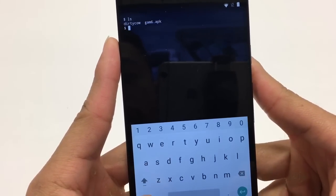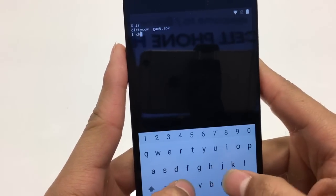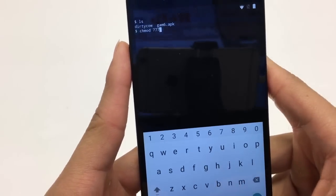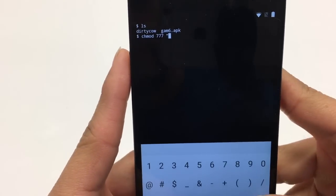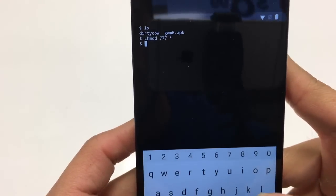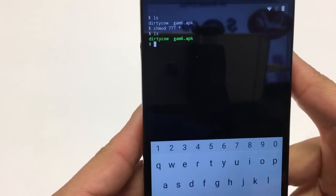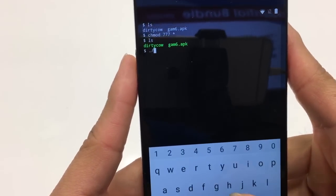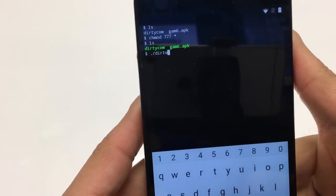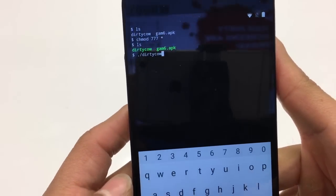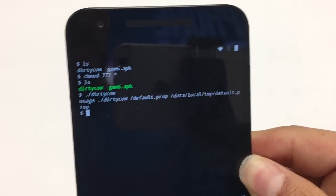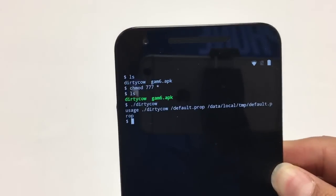In Termux, type: ls and hit Enter — just to verify a few things are working. After that type: chmod 777 * (that's space, seven seven seven, space, star). Hit Enter, then type ls and Enter again. You'll see the files listed. Now run: ./dirtycow